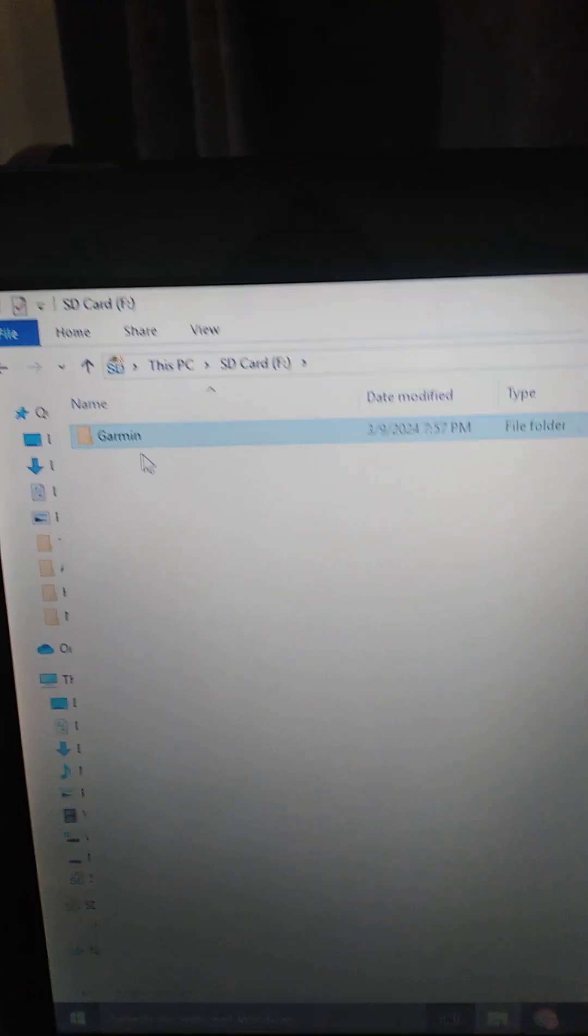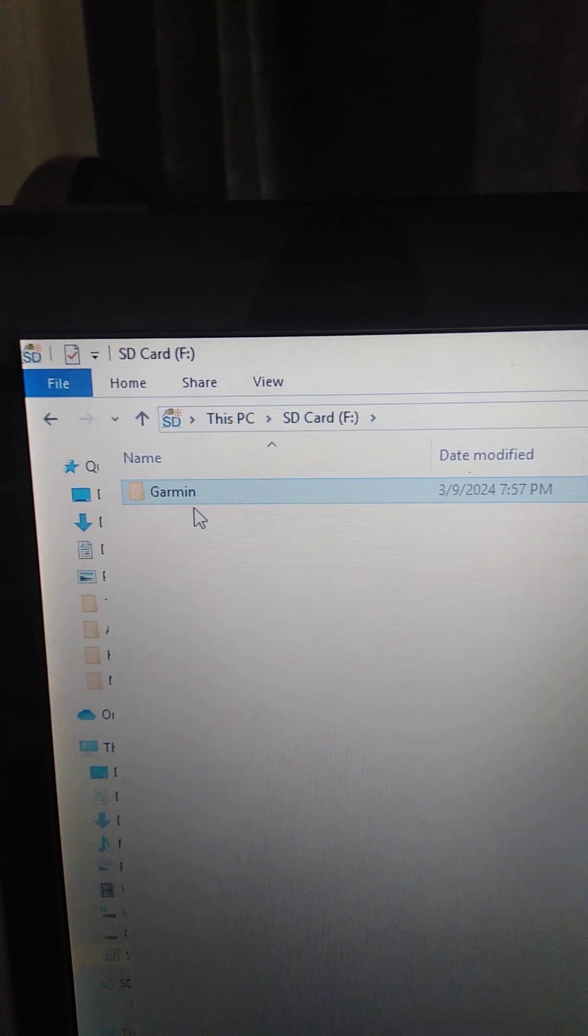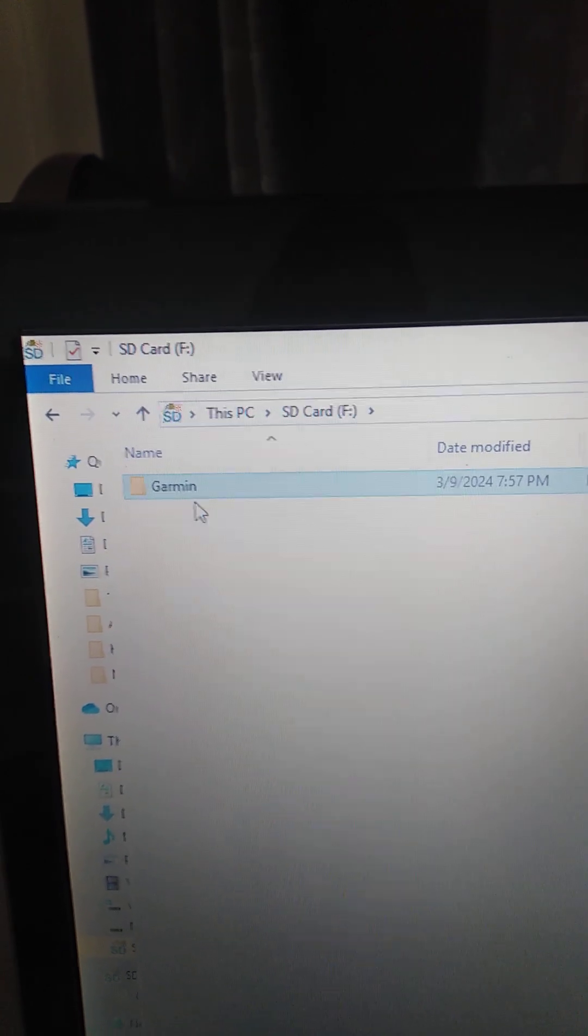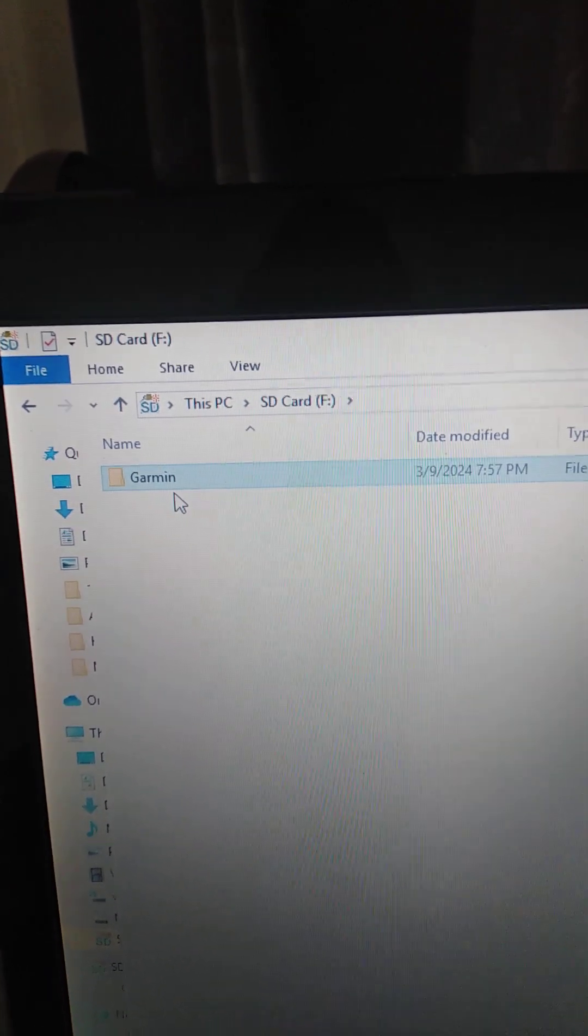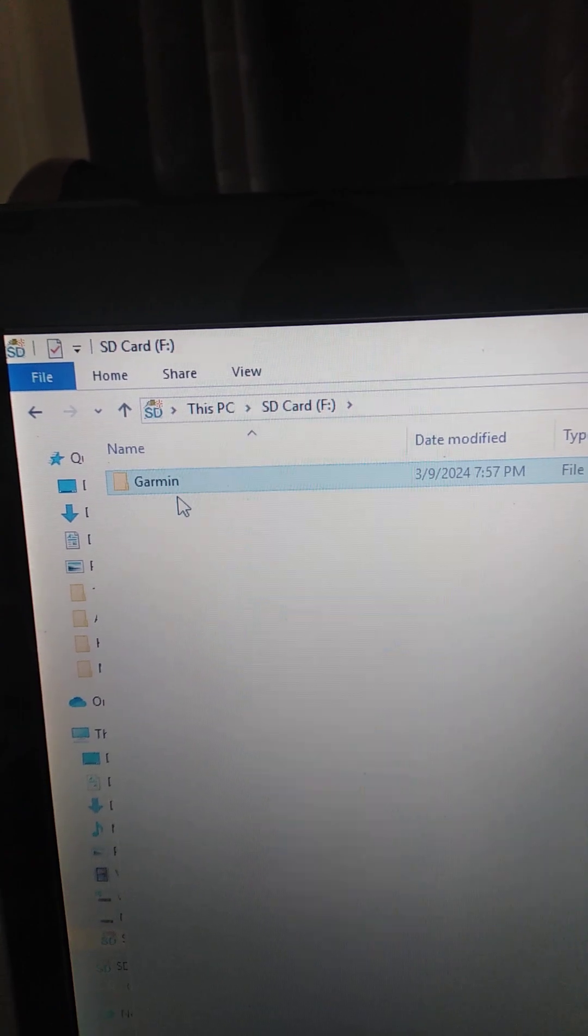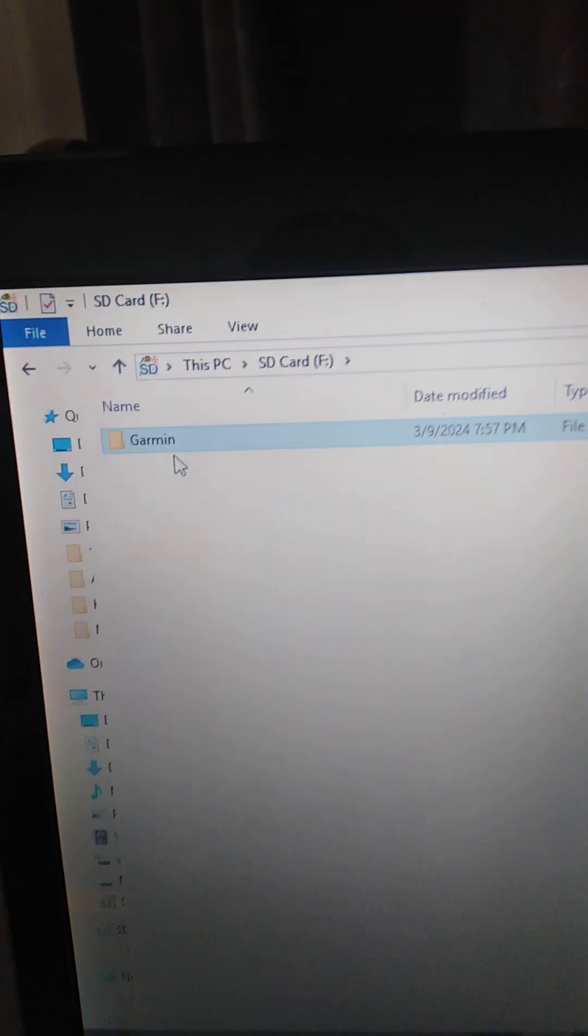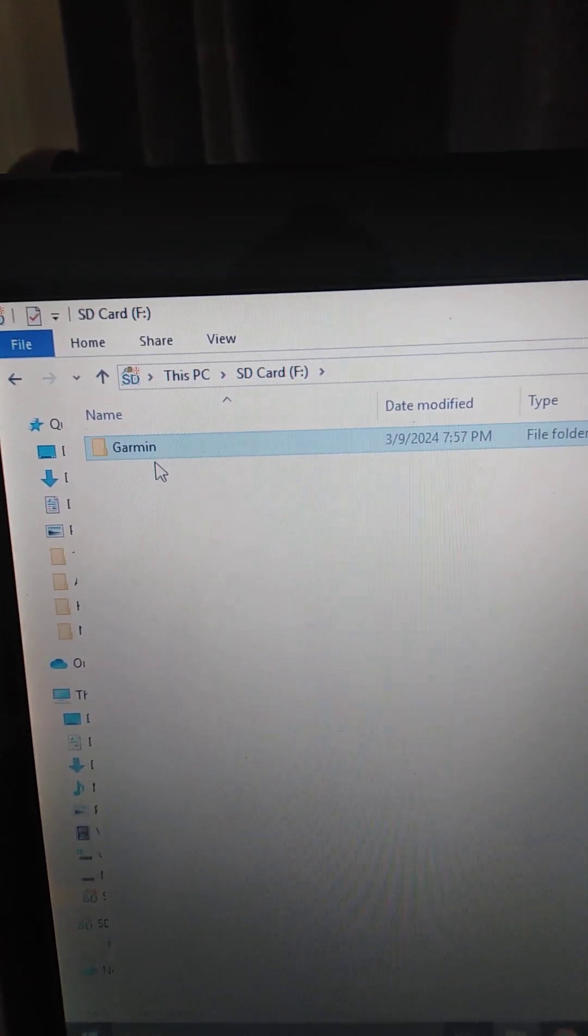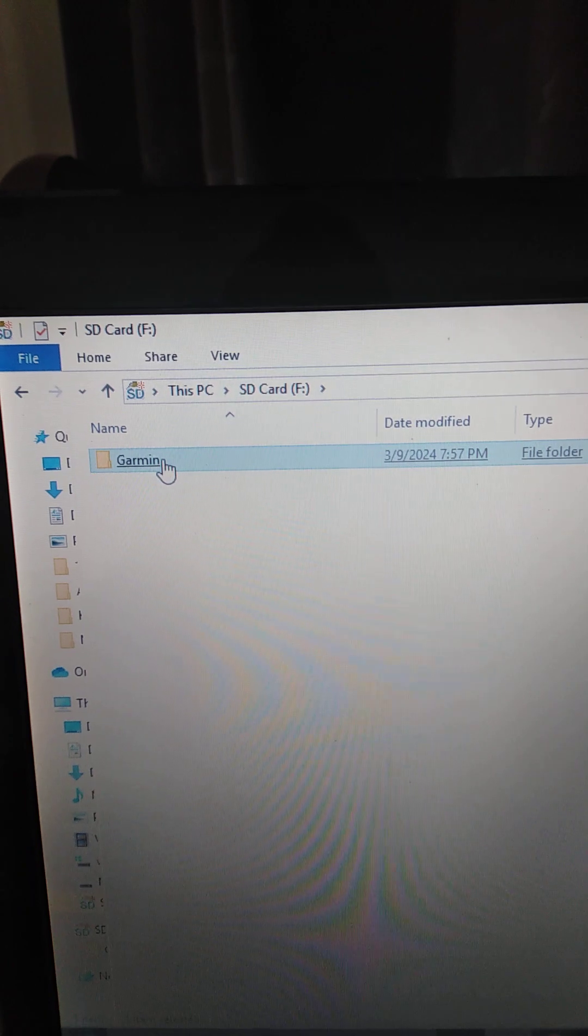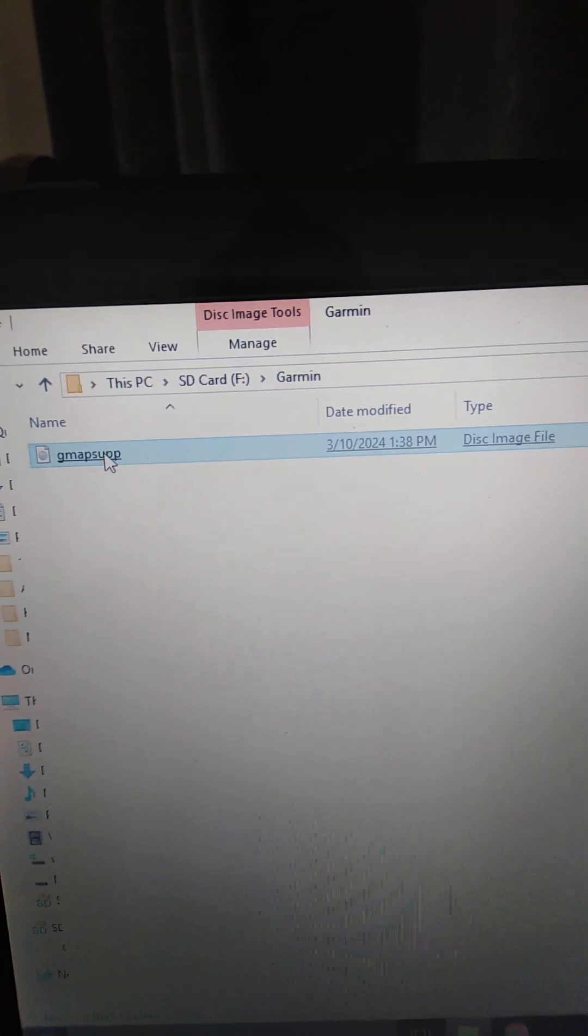Once you've formatted the card, you need to make a new folder. Name it Garmin, with a capital G like that. Once you've made that folder, then you need to drop your image file in there. Like this. If I open it up, there is my image file inside.